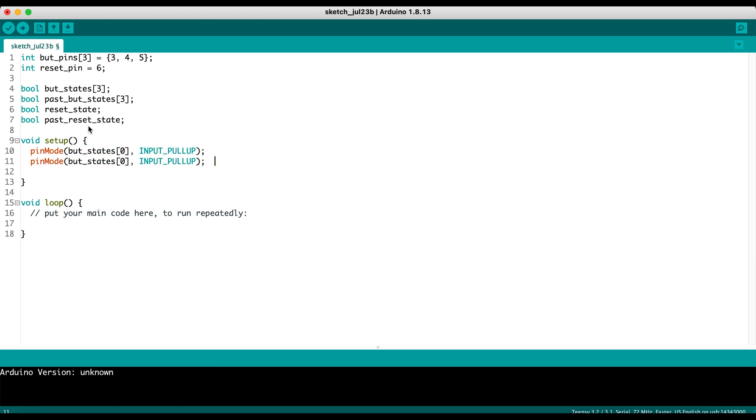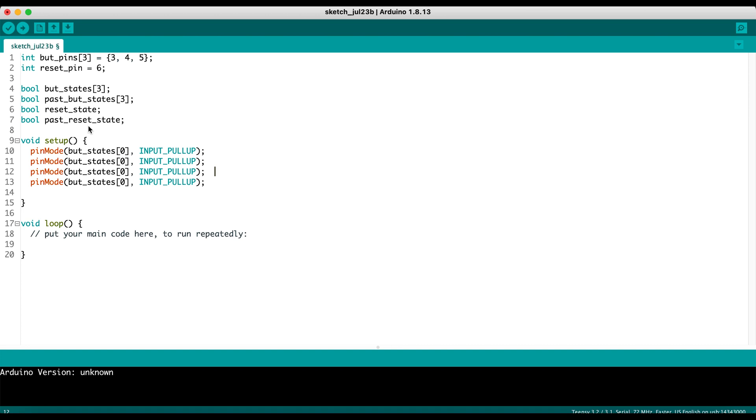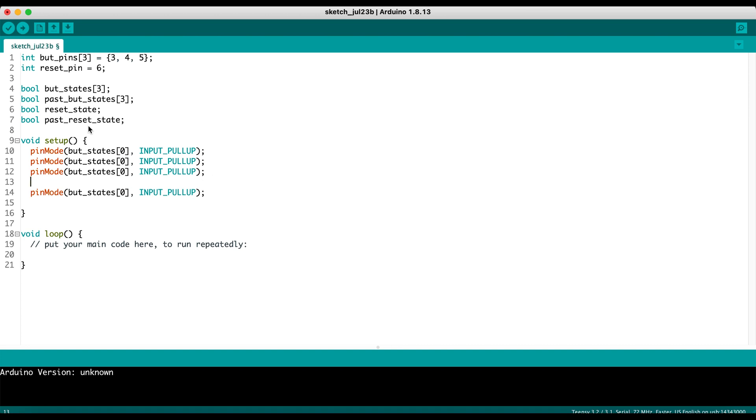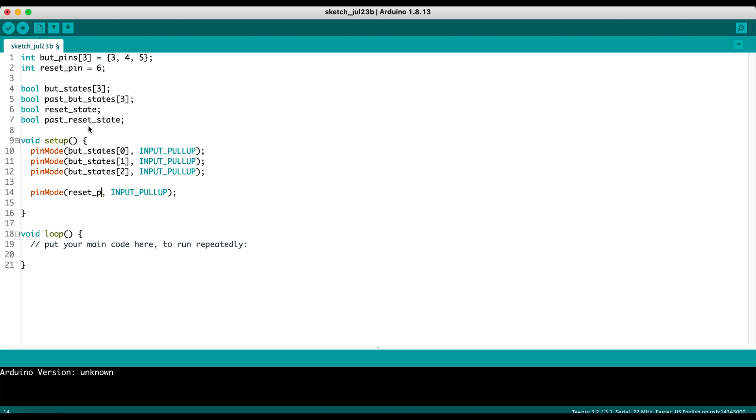We could do this in an array but we're going to be kind of lazy. We're going to copy and paste it here, and we're just going to do the same for our other button pins. So but states zero, one, and two. And then for this guy, that's going to be our reset pin.